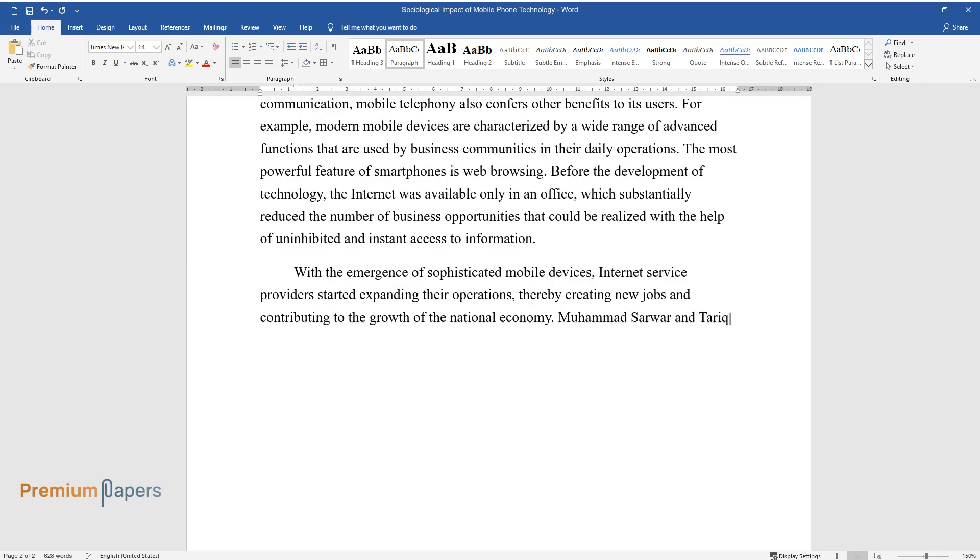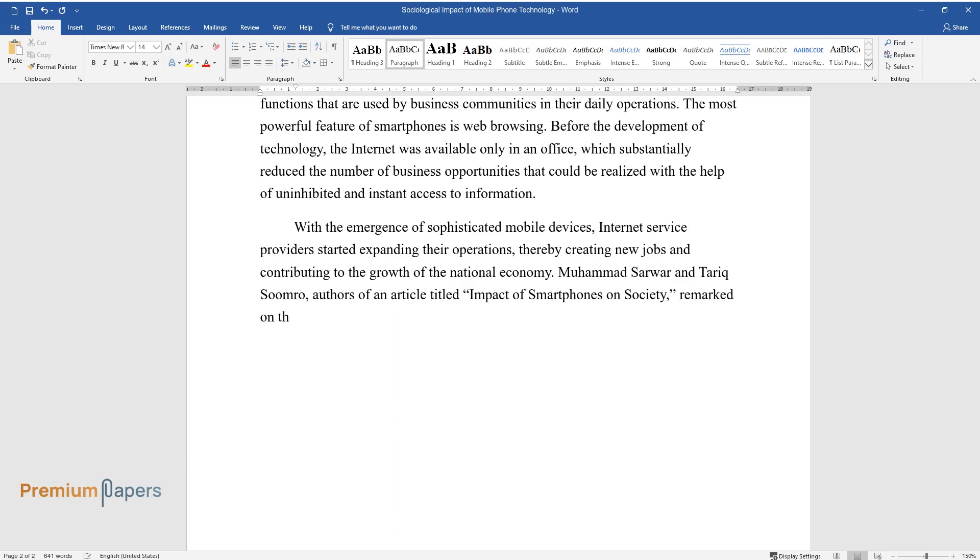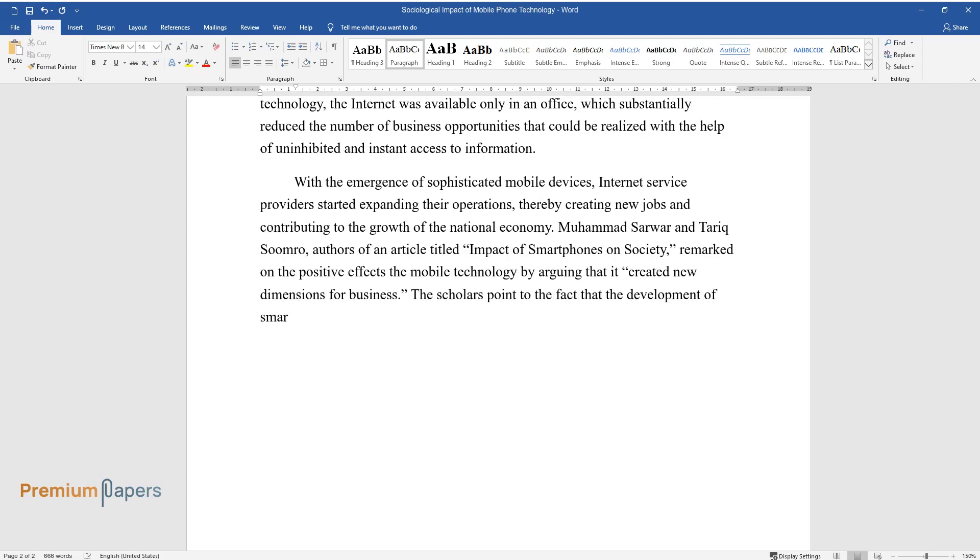Mohamed Sarwar and Tariq Sumra, authors of an article titled Impact of Smartphones on Society, remarked on the positive effects of mobile technology by arguing that it created new dimensions for business. The scholars point to the fact that the development of smartphones was a precondition for the emergence of several mobile application markets.